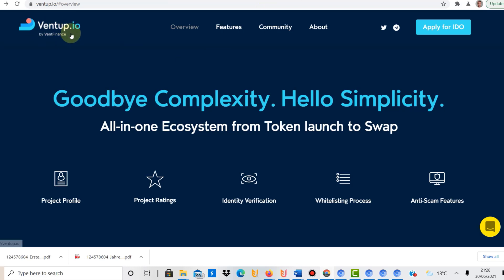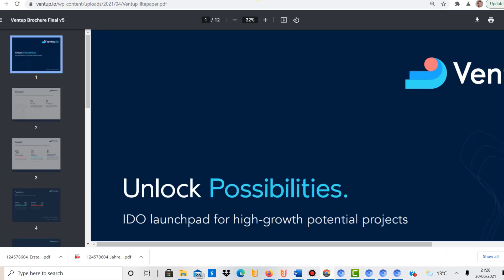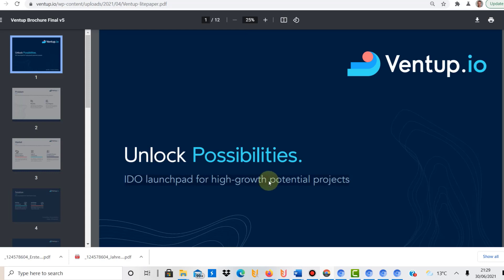So VentUp is a platform that is running on Cardano, and I mentioned it already, but it is an IDO launchpad for high-growth potential projects. So what is IDO? IDO is a decentralized coin offering, you could say. So it's similar to an ICO but also different, because ICO is an initial coin offering but it normally runs on a centralized exchange.